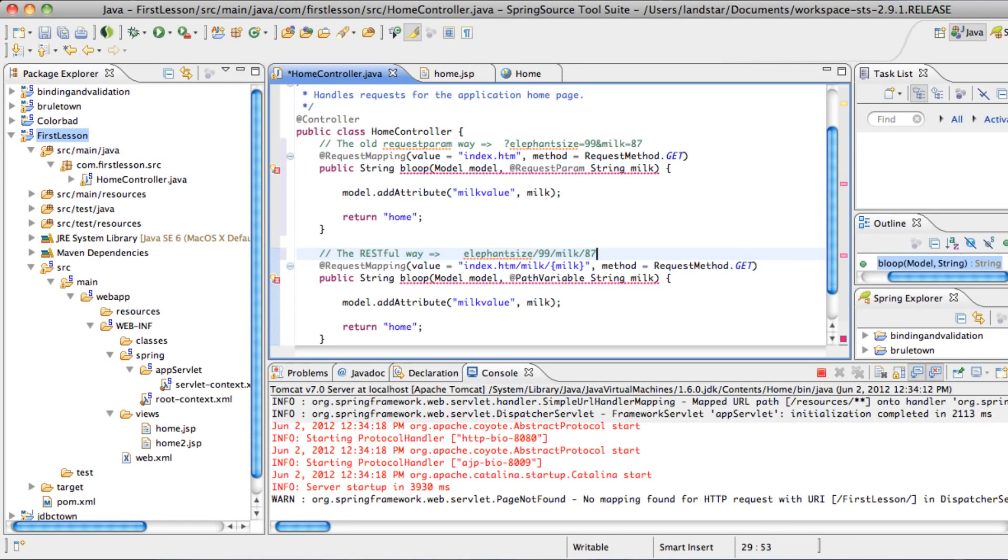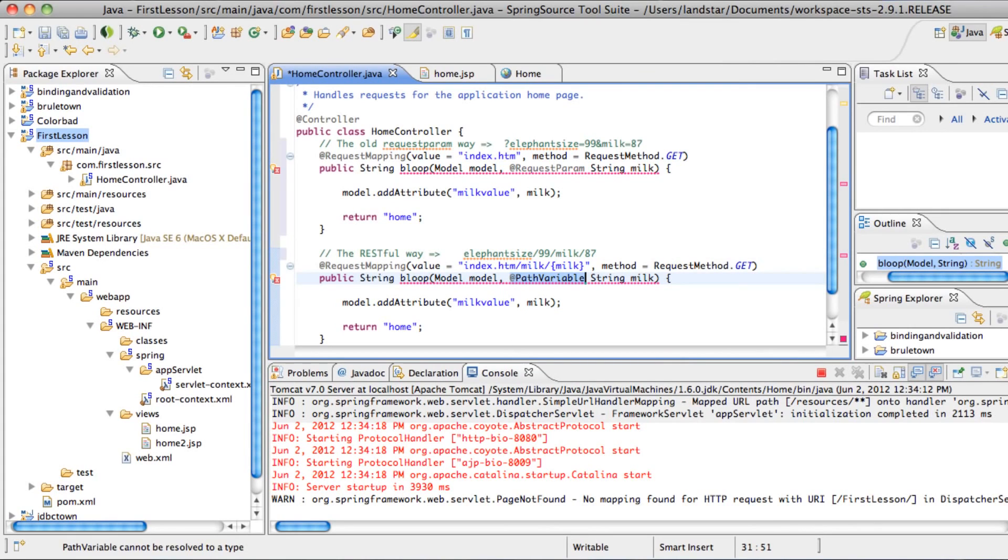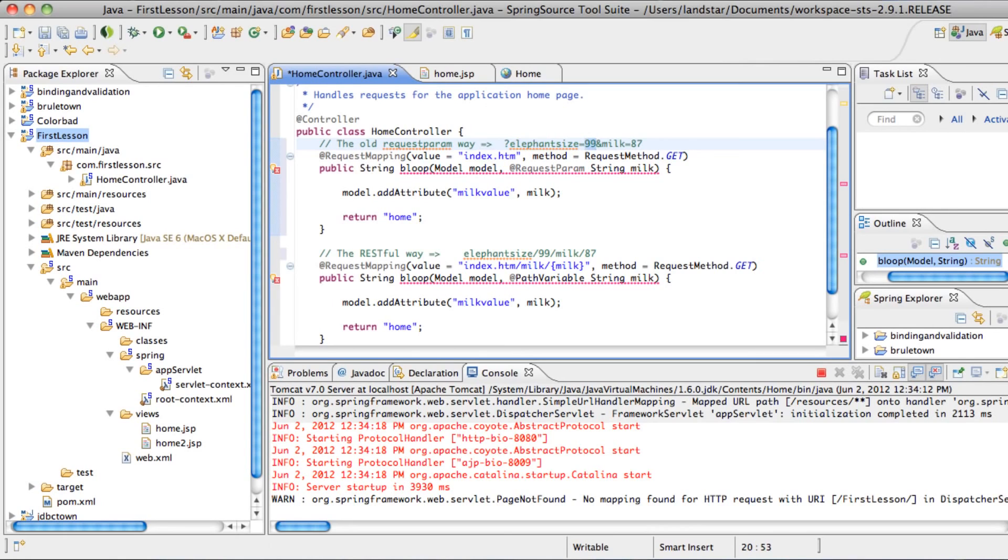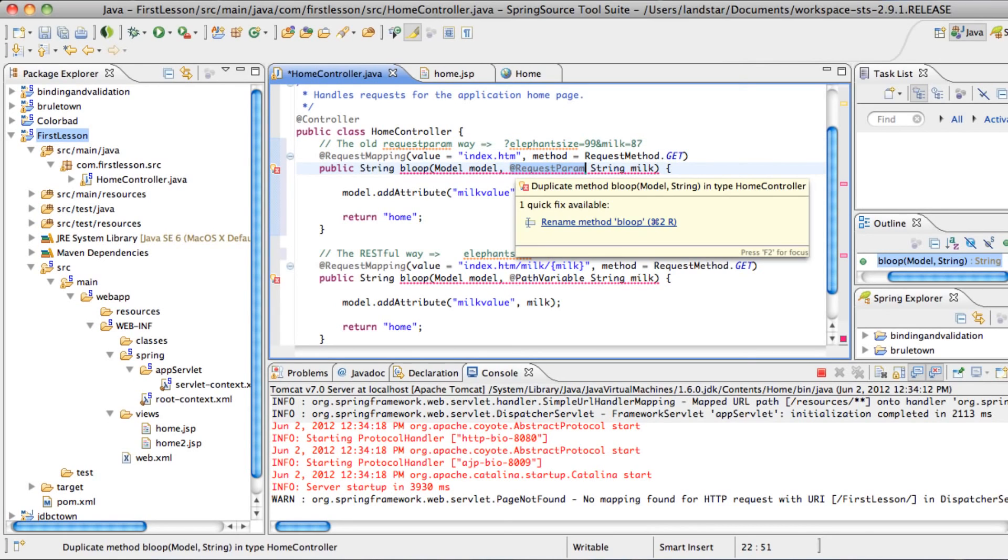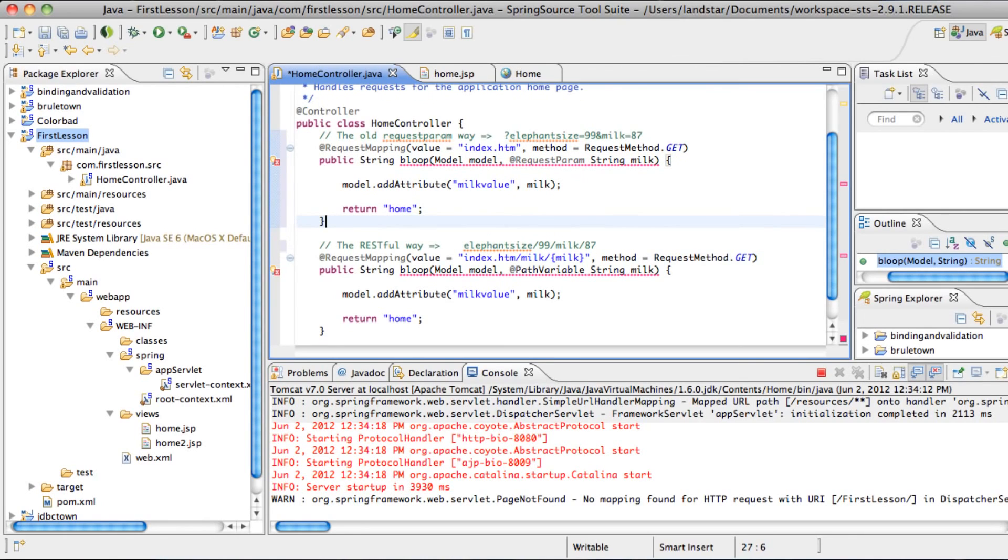But the REST way looks more like elephant size 99, and then milk 87. So you can see that the values are more built into the path, and hence we call it the path variables. And up here, basically we have hash keys and hash parameters, or hash values, so we call it requestParam. So that's pretty self-explanatory.